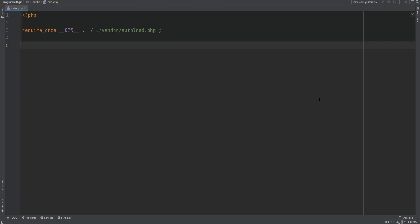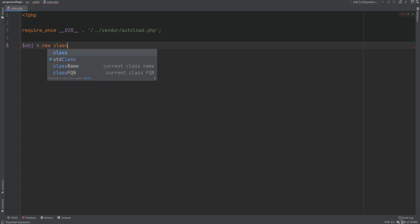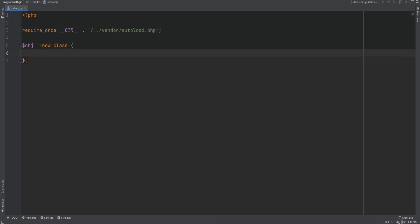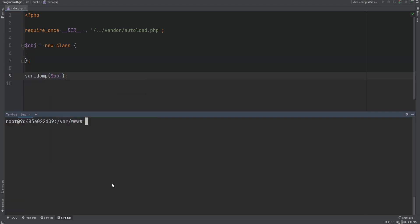You can create an anonymous class by using the class keyword combined with the new keyword. So we can create an object using an anonymous class: use the new keyword, then the class keyword without a name, then open and close curly braces with a semicolon, and put your regular class structure inside. Let's var_dump the object and see what we get — we get an object of an anonymous class.